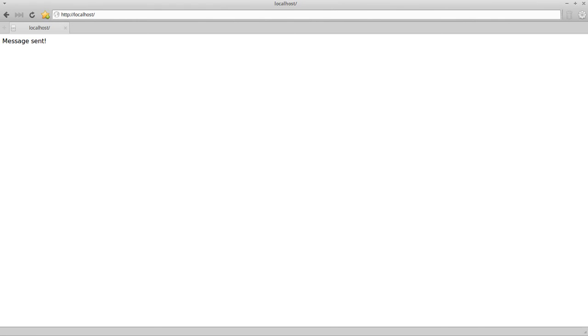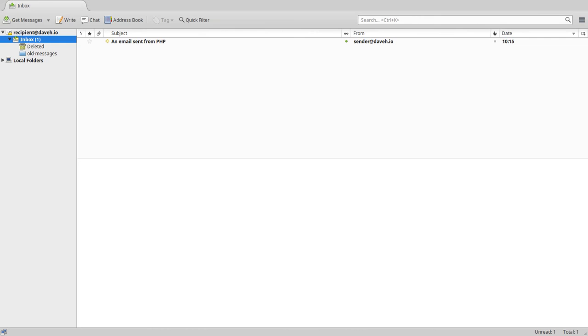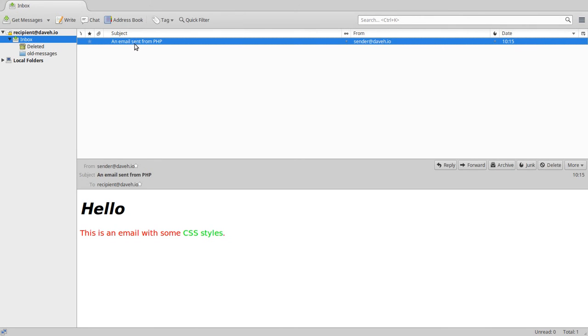So we'll run the script in the browser which will send the message. And here we have the message which contains some CSS styling. The header in italic and the text using a couple of different colors.